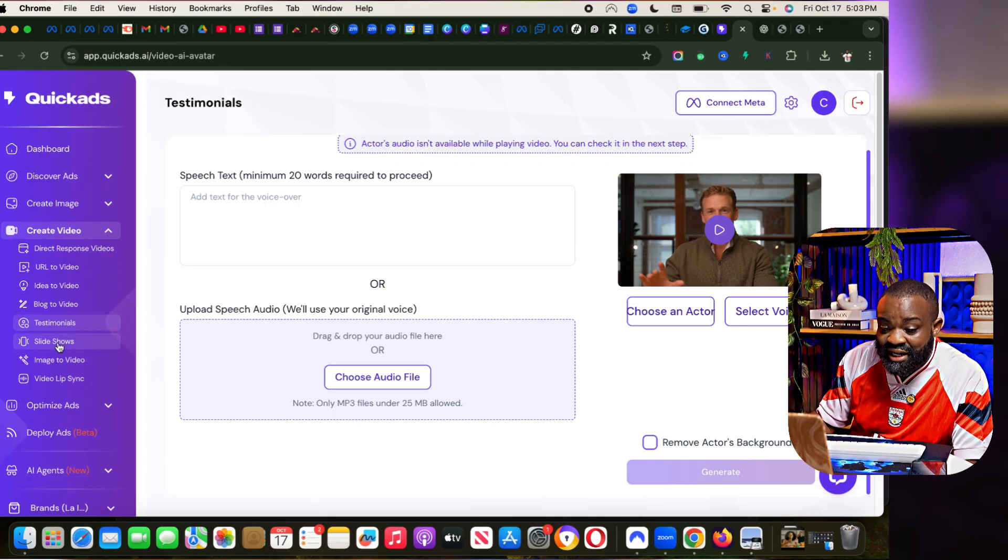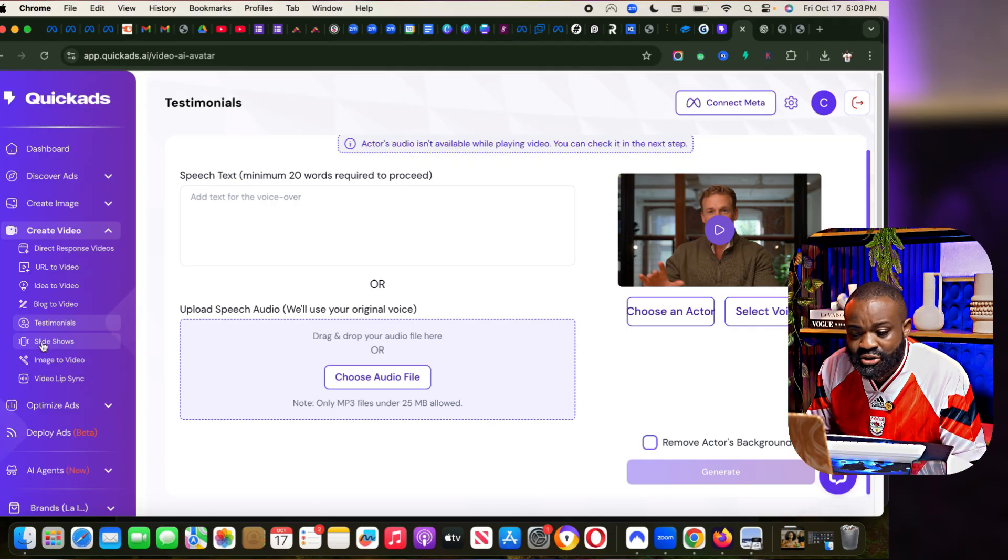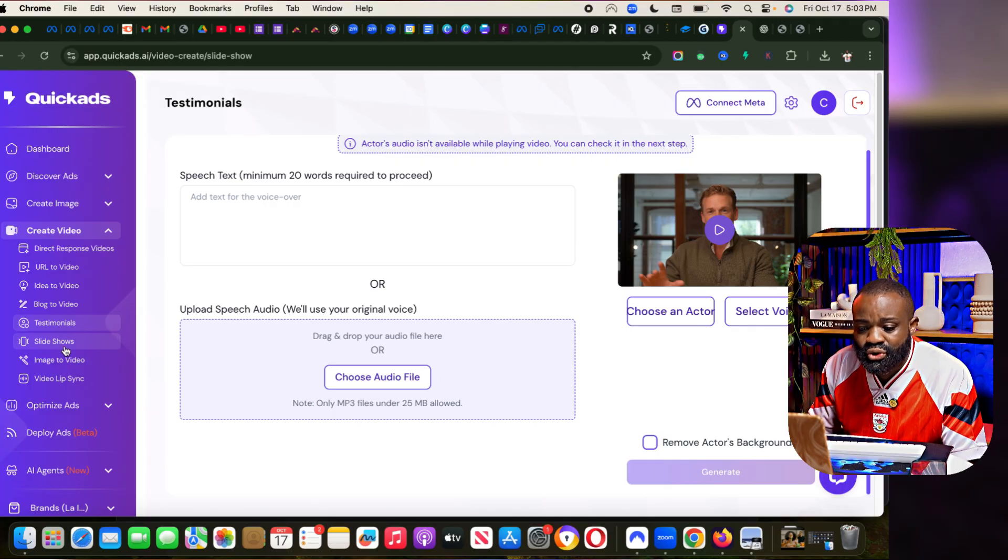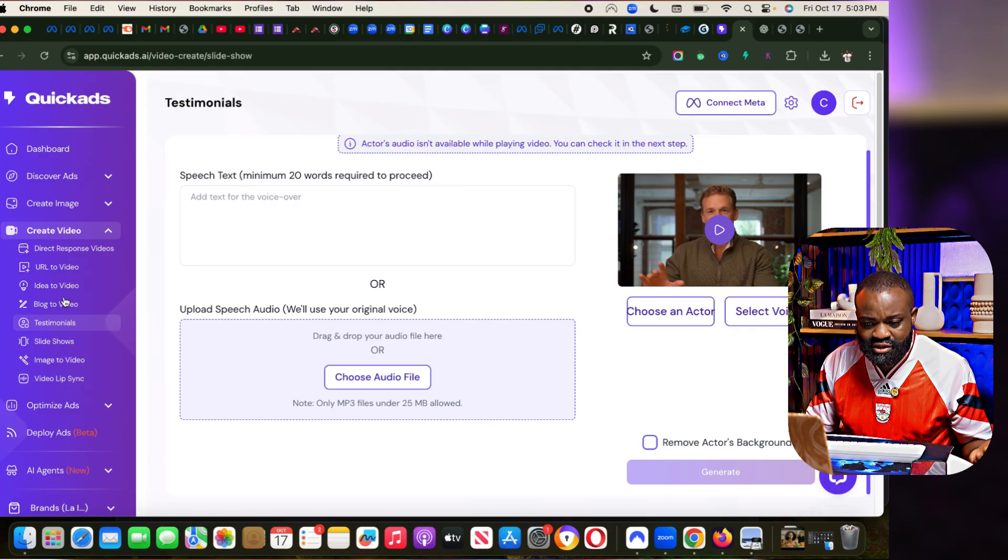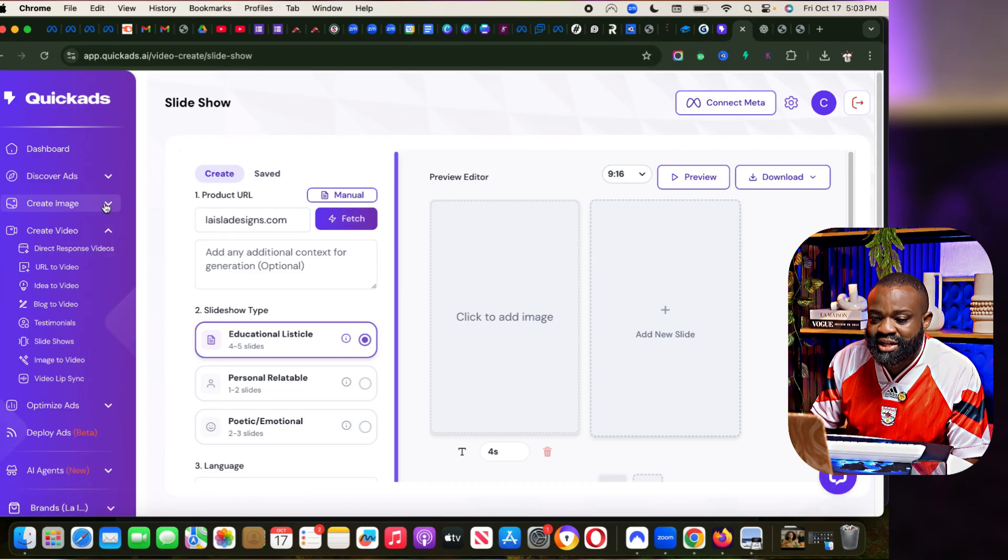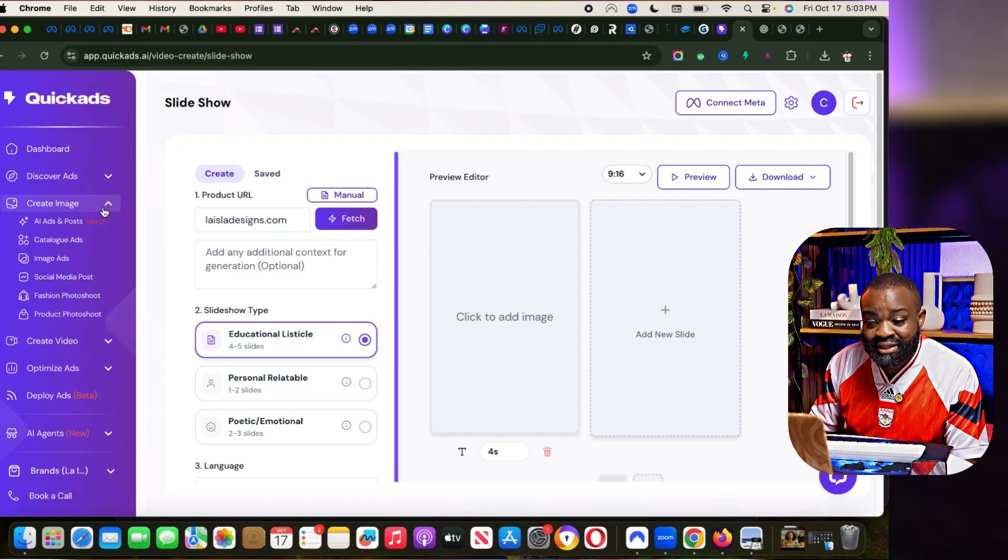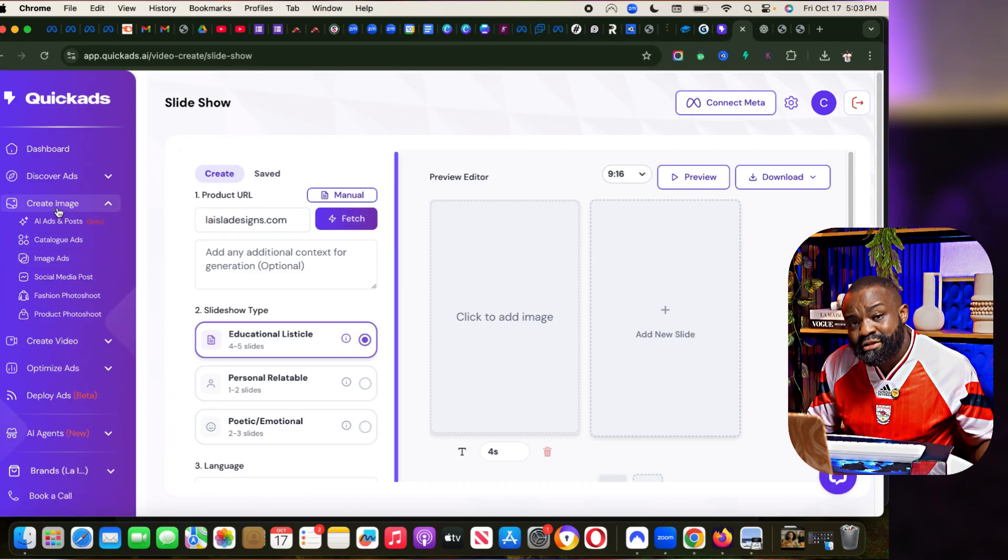There's also slideshows, a lot of things that you need to try out. You need to test out QuickAds. This platform is amazing.